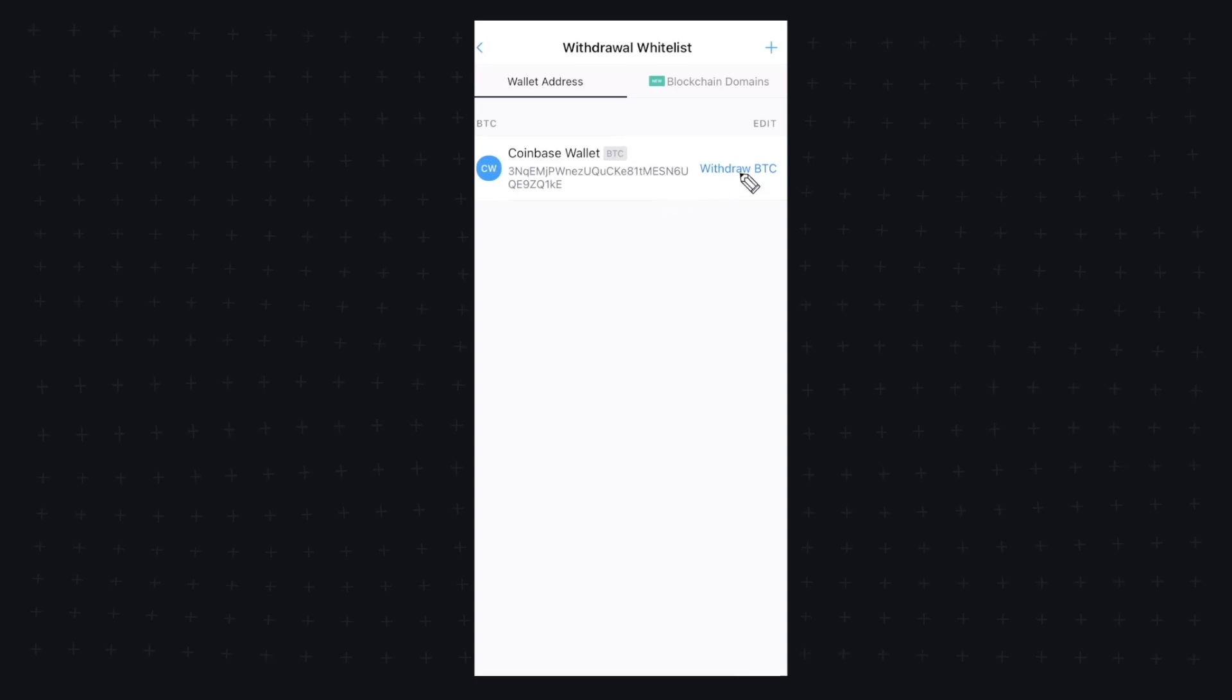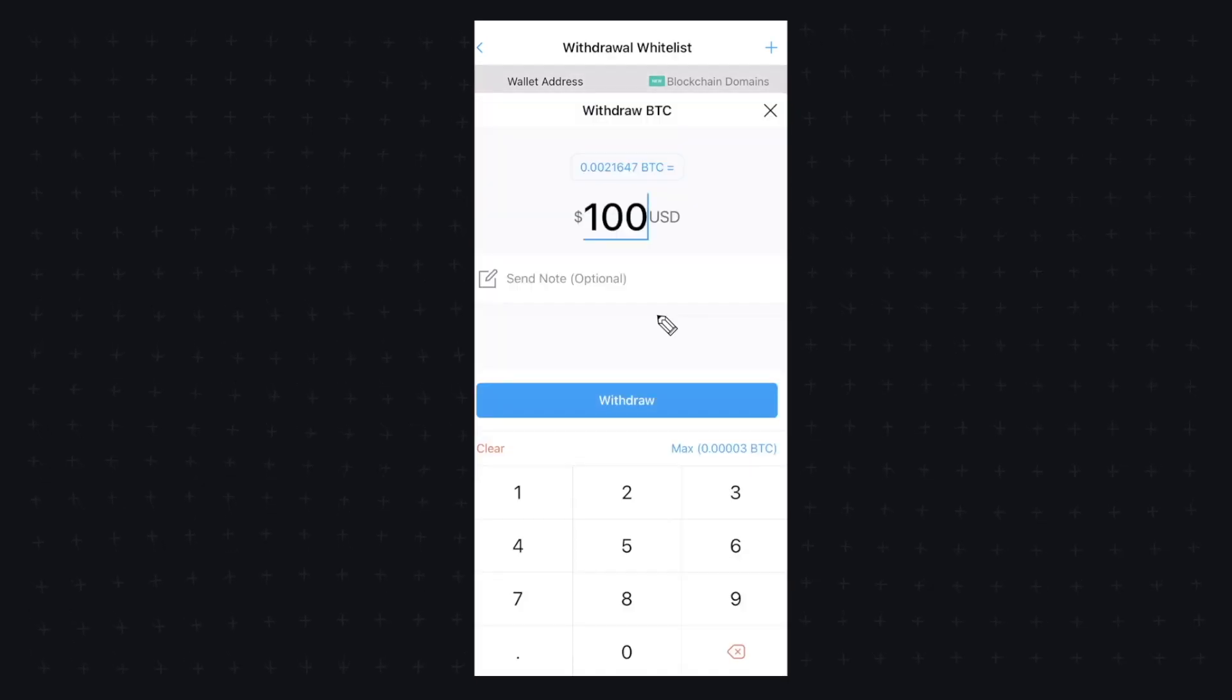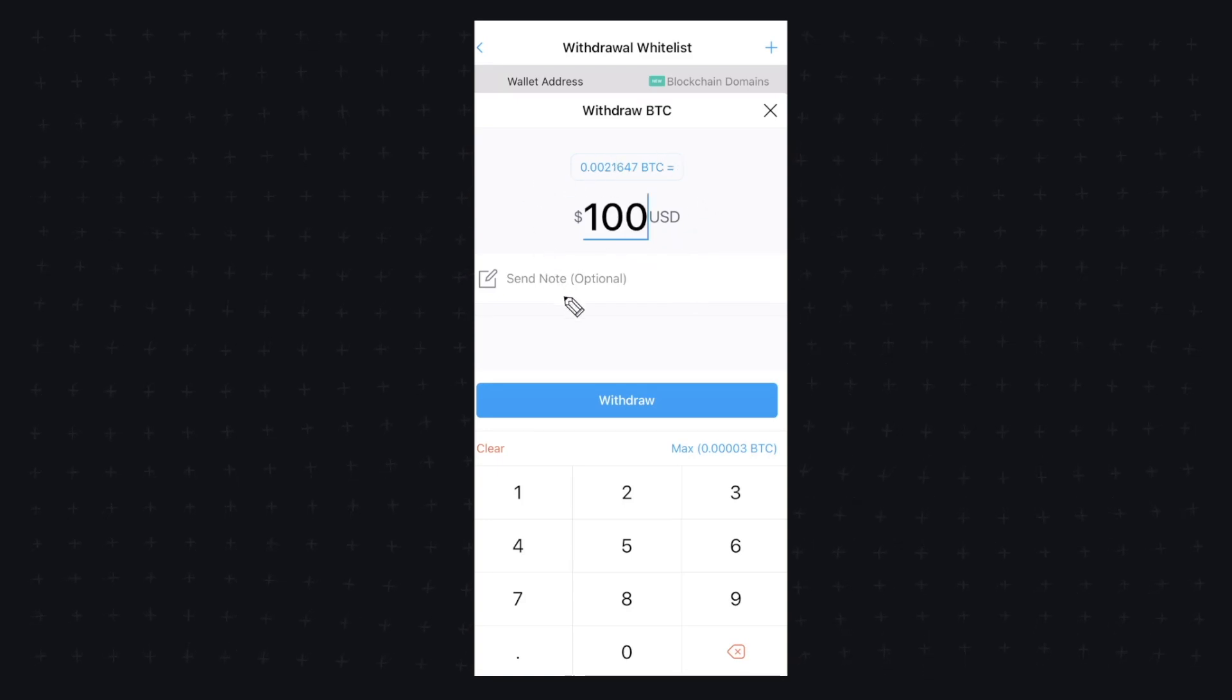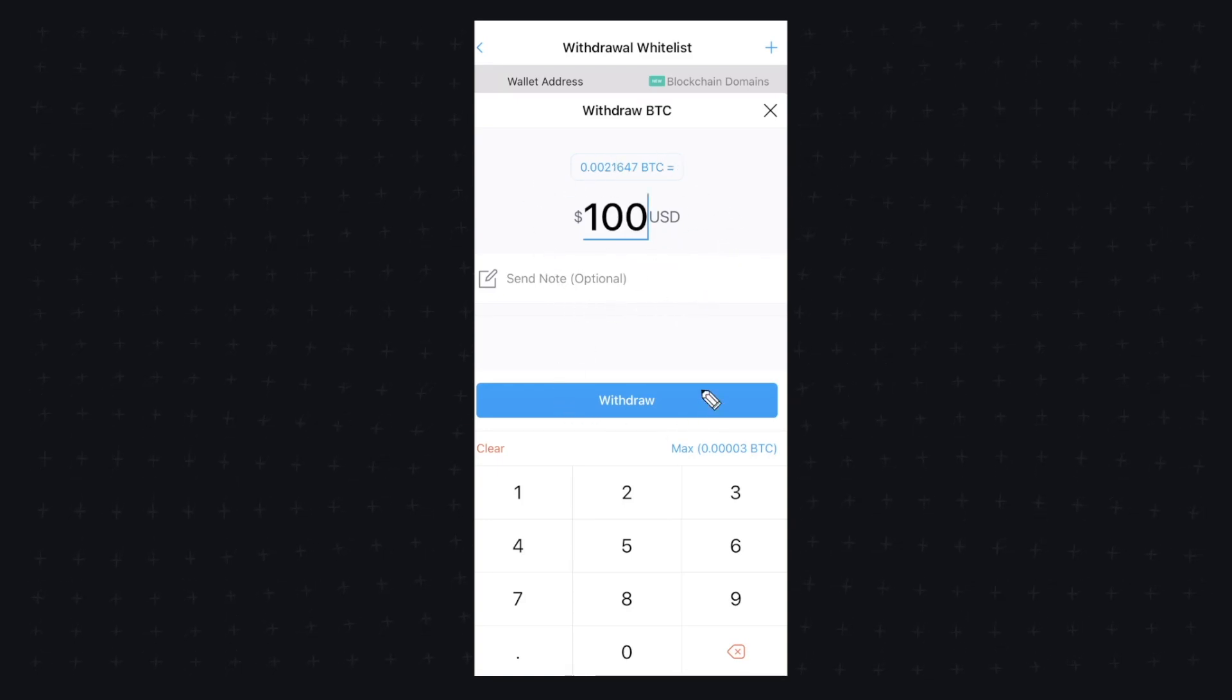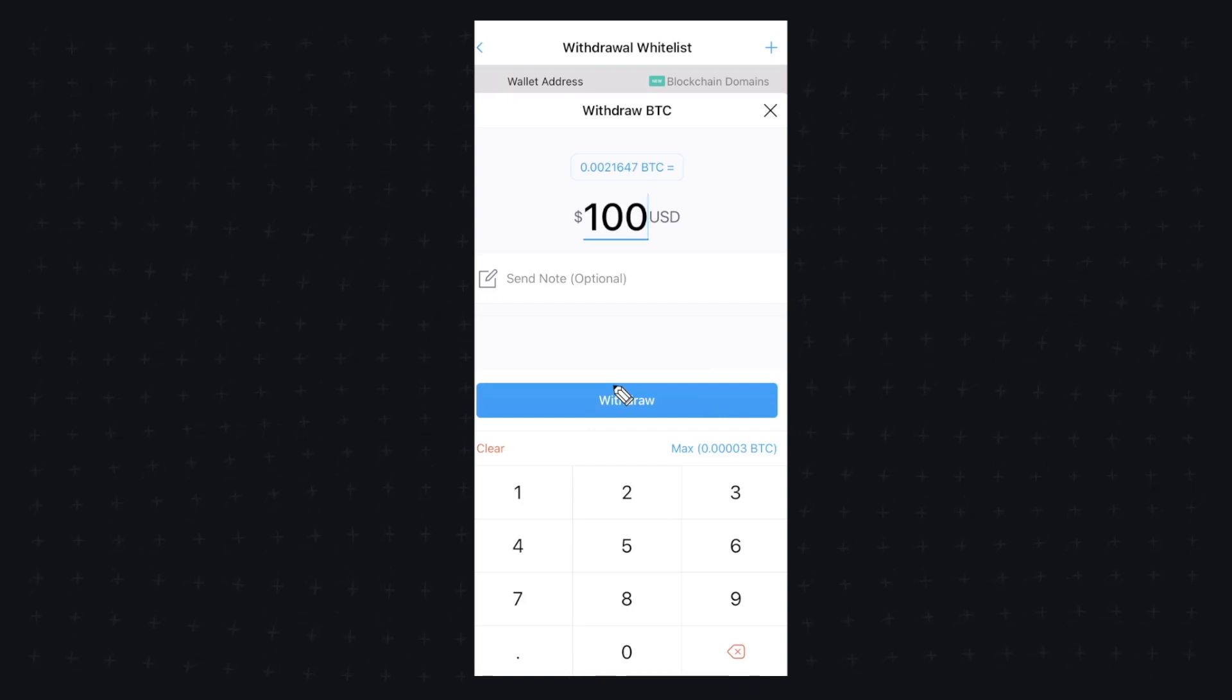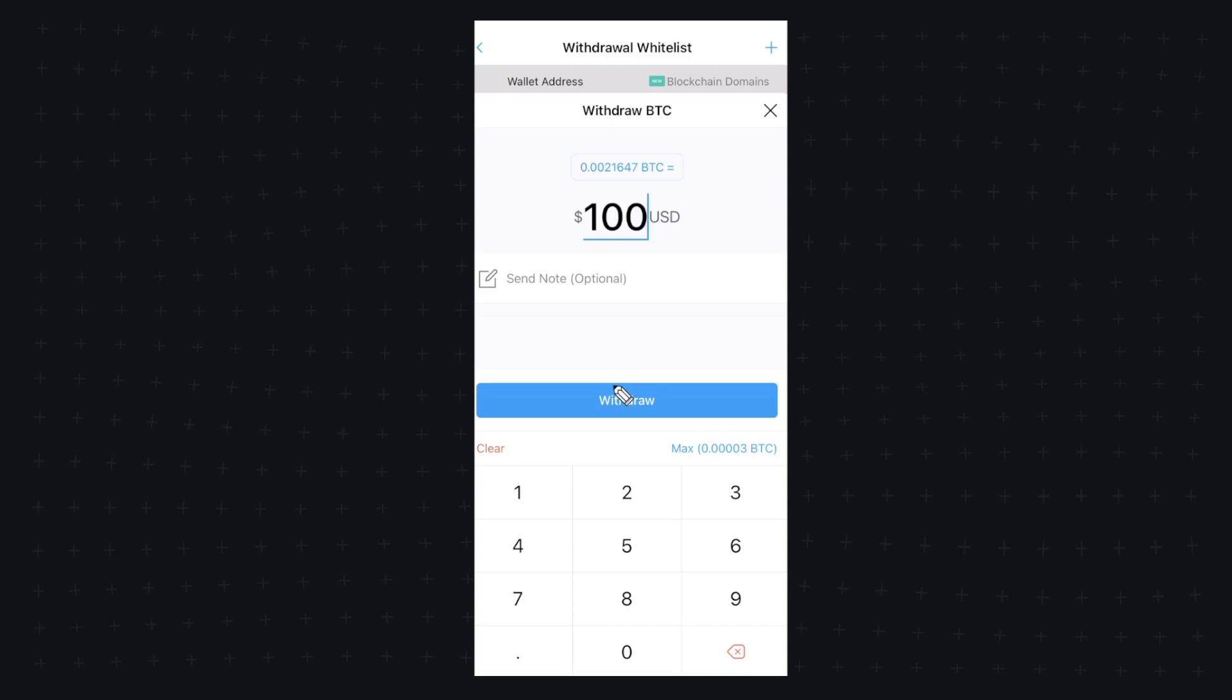Once you added your wallet, go ahead and click on withdraw BTC. Now here's where we can send our Bitcoin to our Coinbase wallet. We can decide how much Bitcoin we want to send. And once we click on the withdraw button, it will transfer that Bitcoin to our Coinbase account and everything will be good to go.